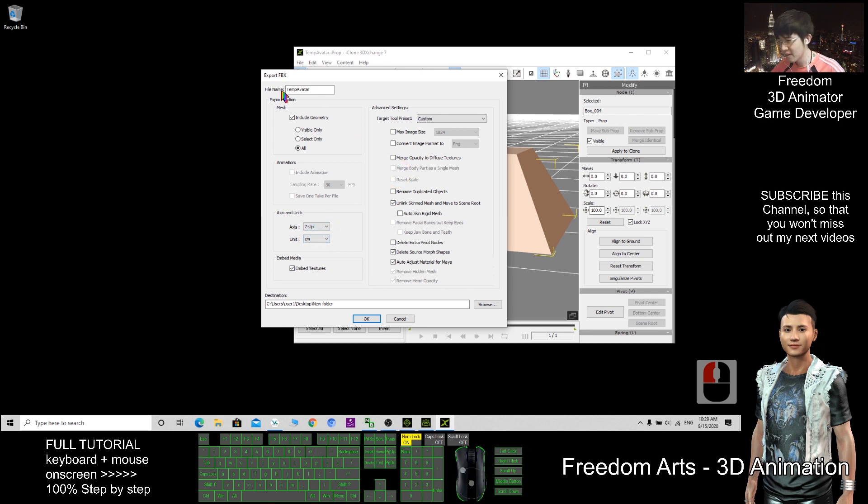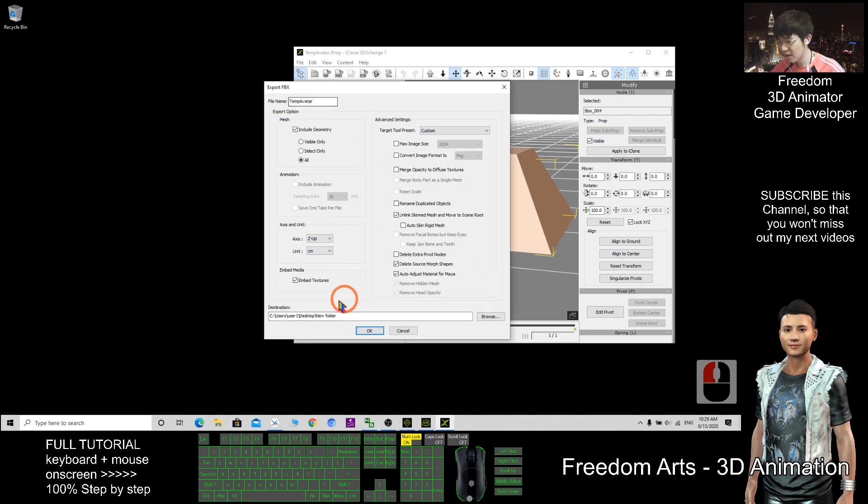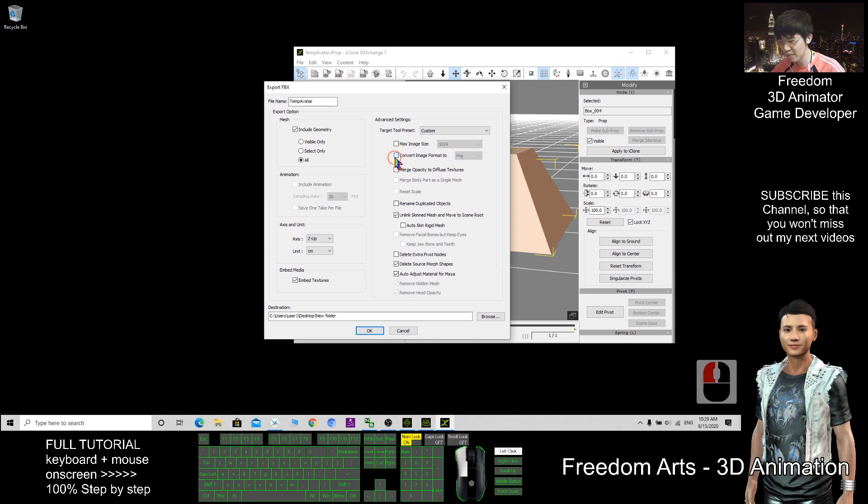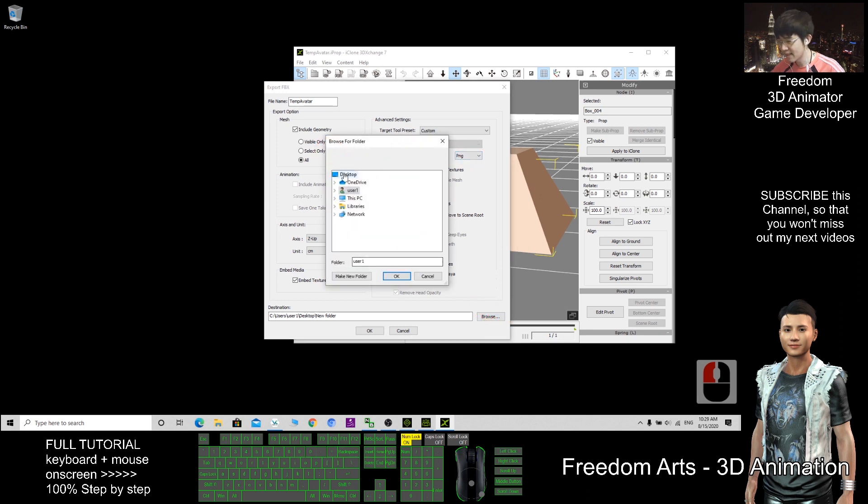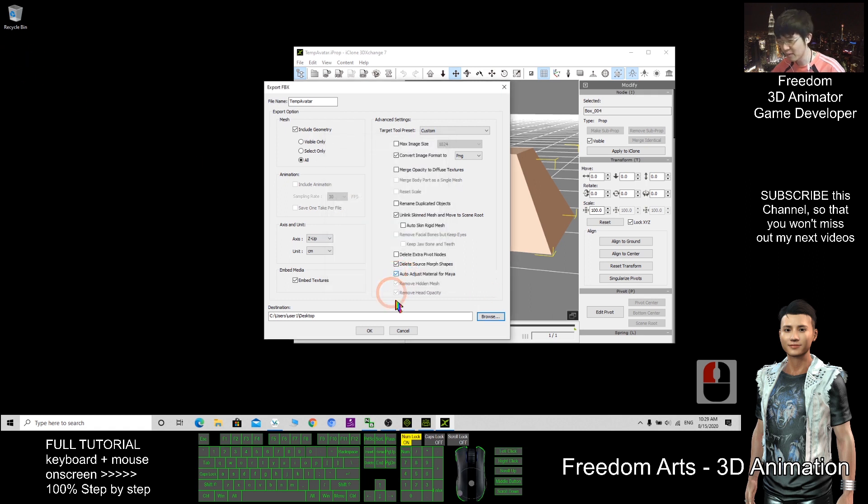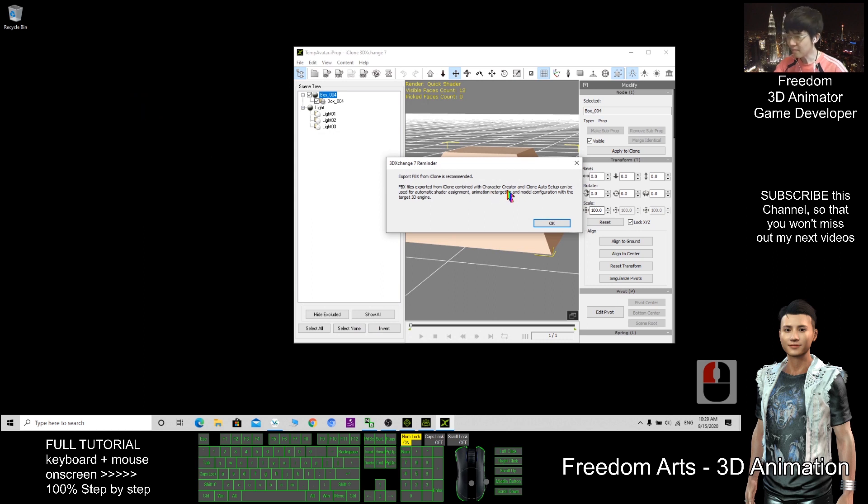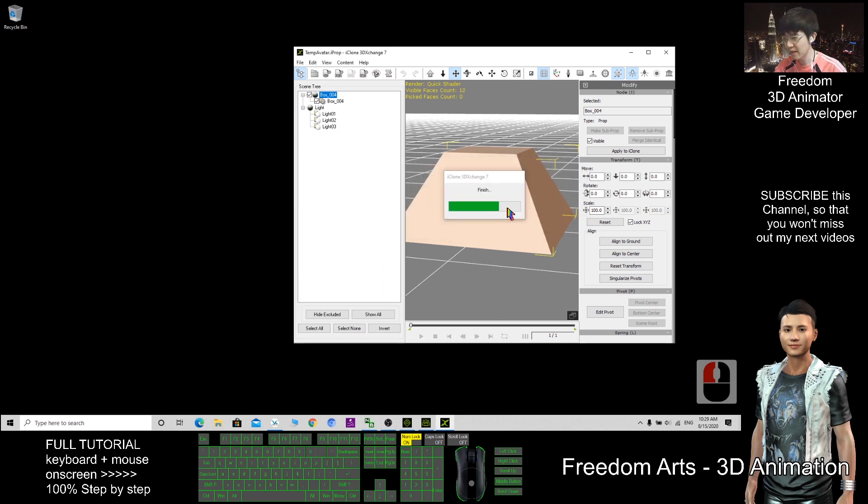After that, where should I export? Embed the texture. This one, convert image to PNG. After that, I browse and I choose desktop. I should extract here as demo. Click OK.